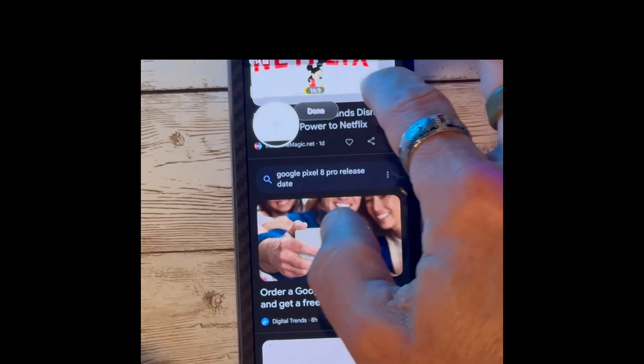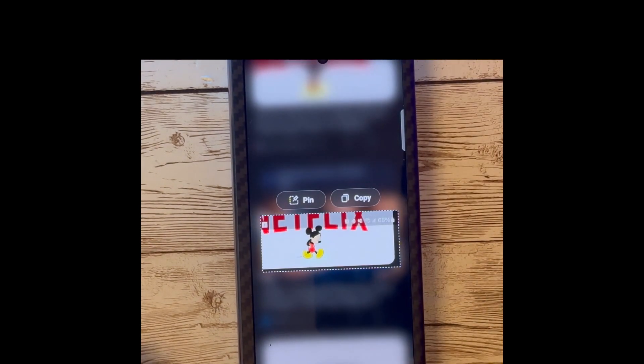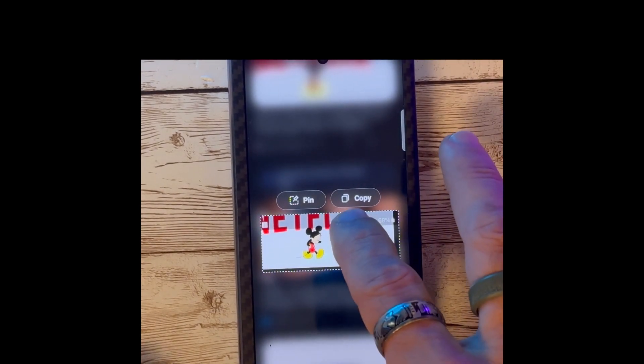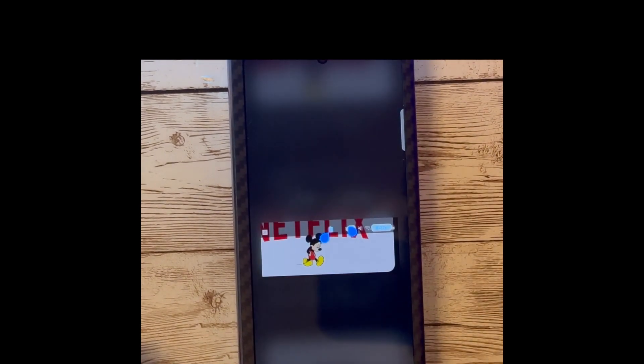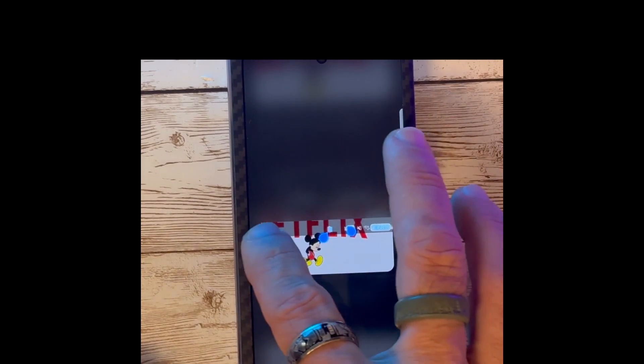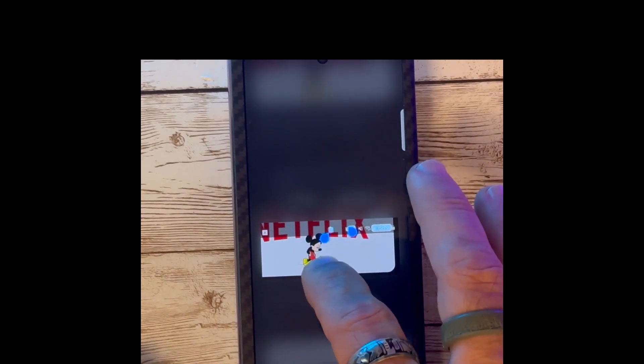Next up is the change to the Smart Select option. This now allows for size selection, extraction of text, and you are now able to pin content to the screen.